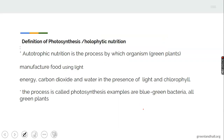Photosynthesis is otherwise known as holophytic nutrition. It is the process by which green plants manufacture food using light energy, carbon dioxide, and water in the presence of light and chlorophyll. Examples of photosynthetic organisms include blue-green bacteria and all green plants.